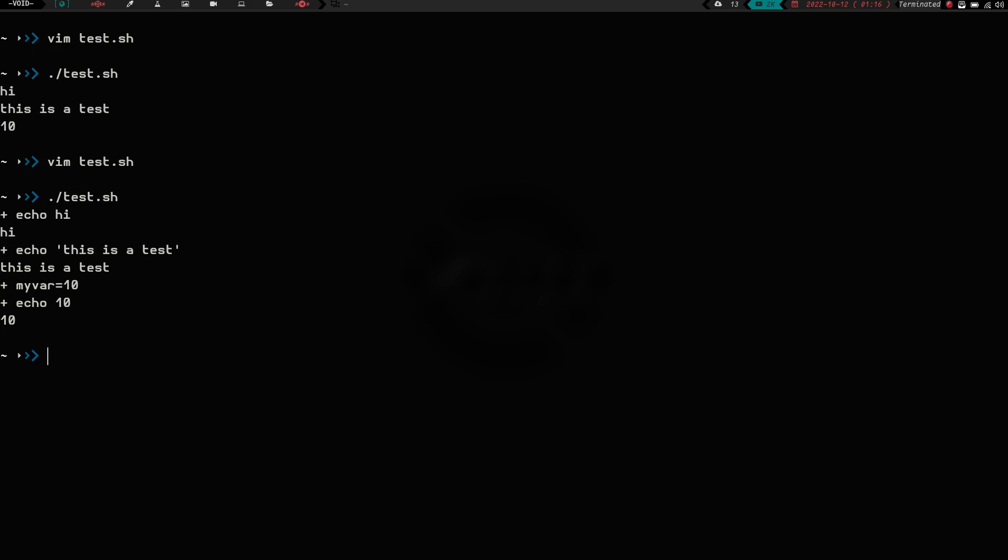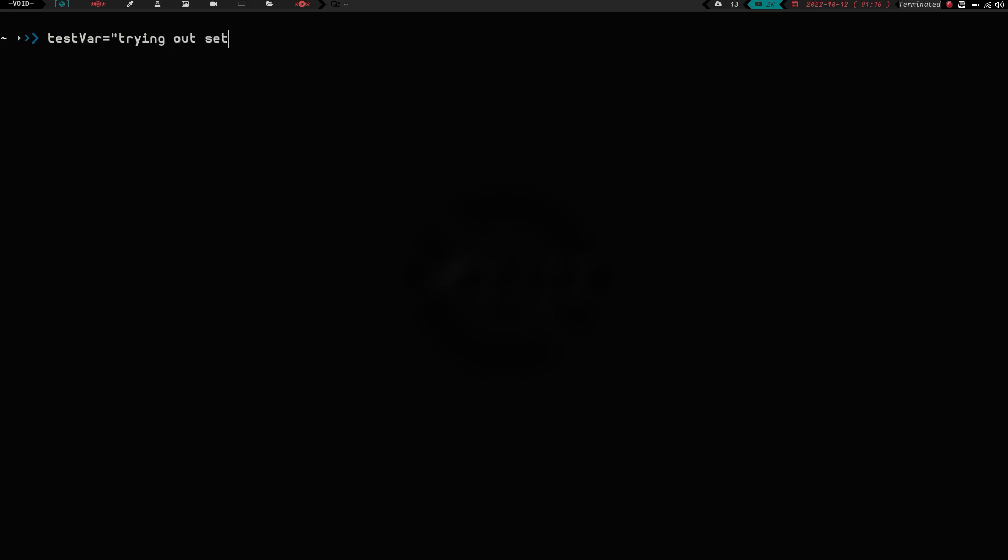If you use the set -x command, or built-in, you can actually watch things happen, see what's going on as they happen. It just makes debugging a little easier. So this isn't something I use real often, I mean it would come in handy, and I probably should, but I just don't. So that's one more thing that set does, but the one thing I wanted to discuss and go over that I do like, is basically let's do test var equals trying out set built-in.